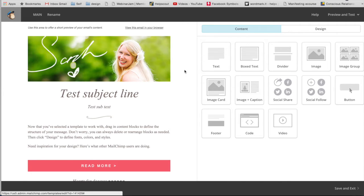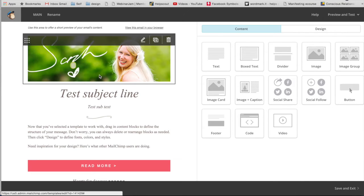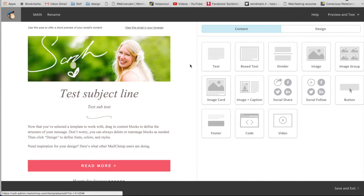I suggest creating a banner with a photo of you because people are not always going to remember how they opted into your email list. So it's good to remind them who you are, show your logo to show your branding. And also a link to your website is also really good as well.